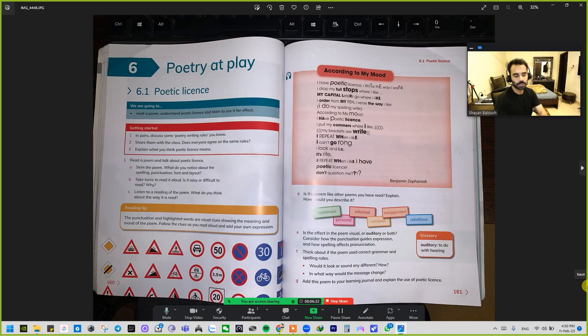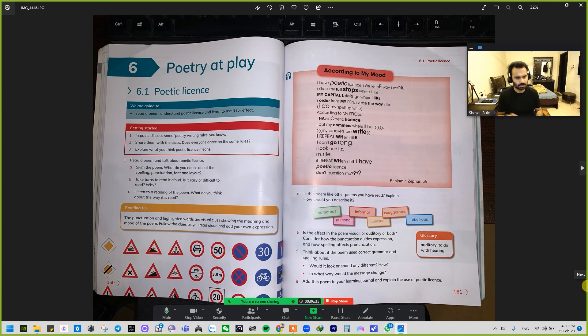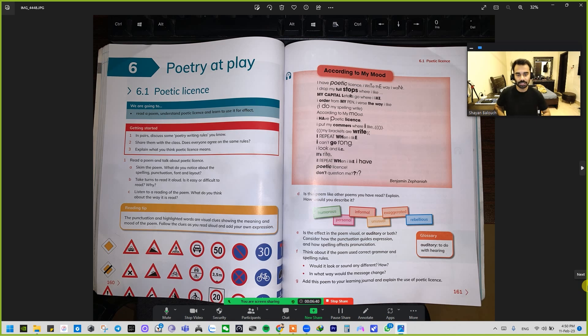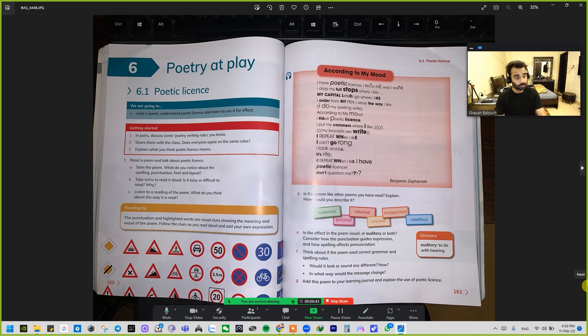Assalamu alaikum, hello students, a very good afternoon and evening to all of you. Welcome to another reinforcement lesson for English — and I'll be uploading one for history as well.